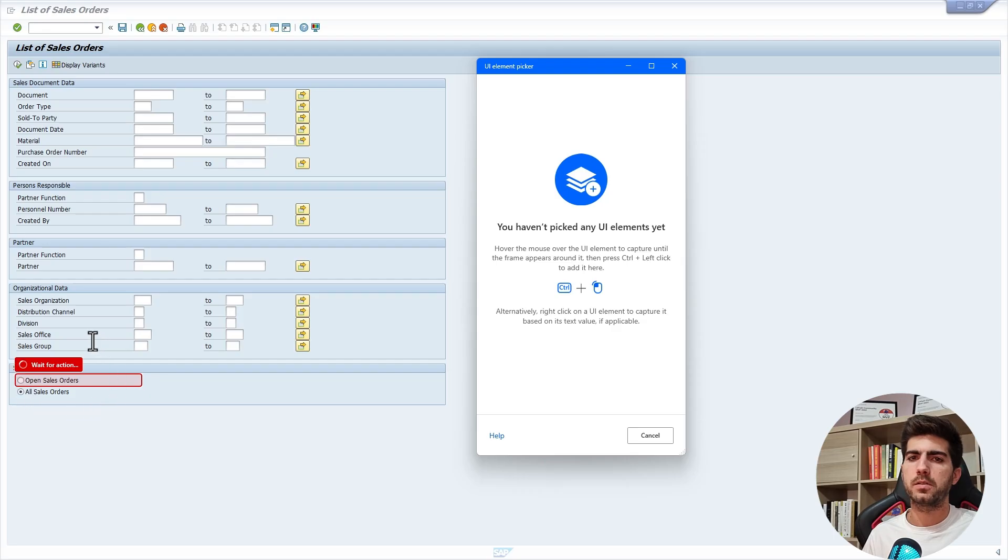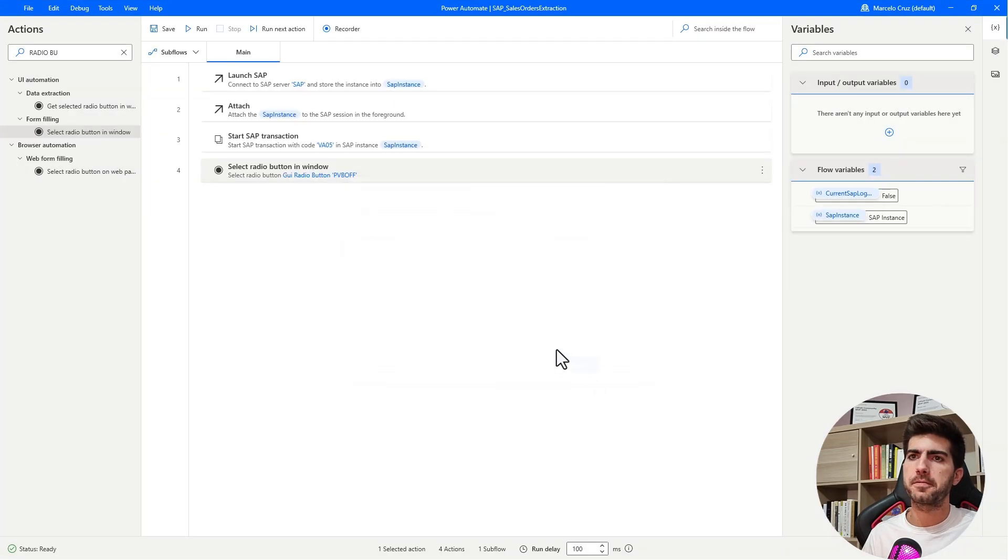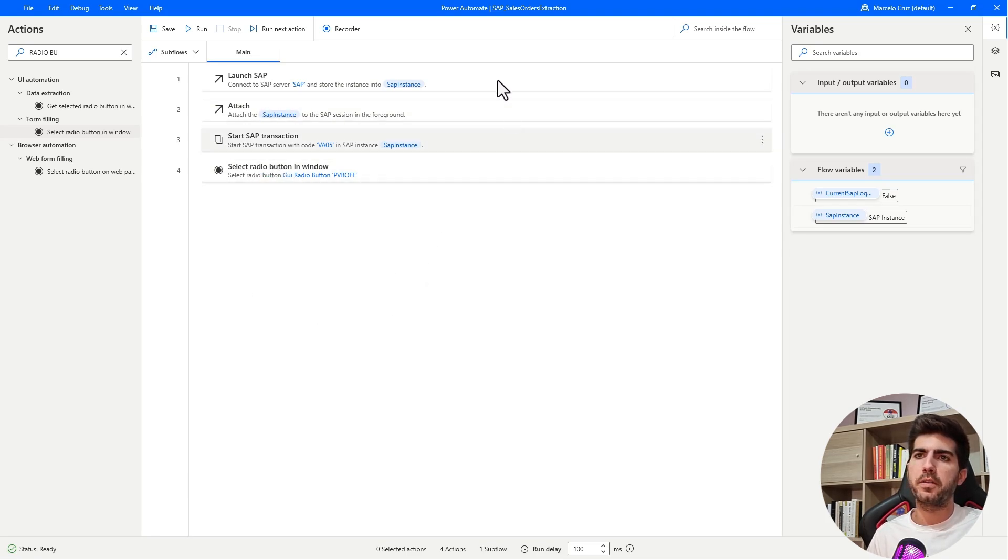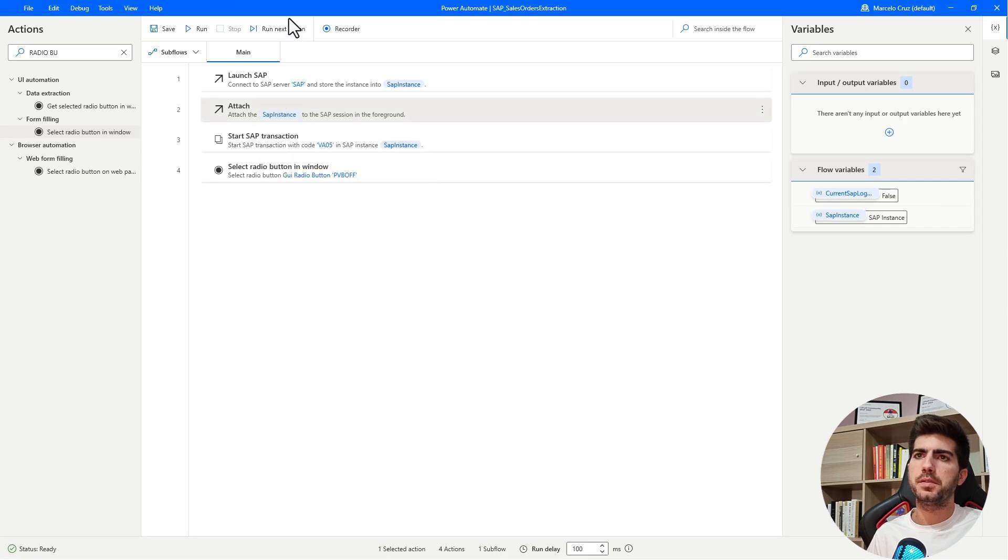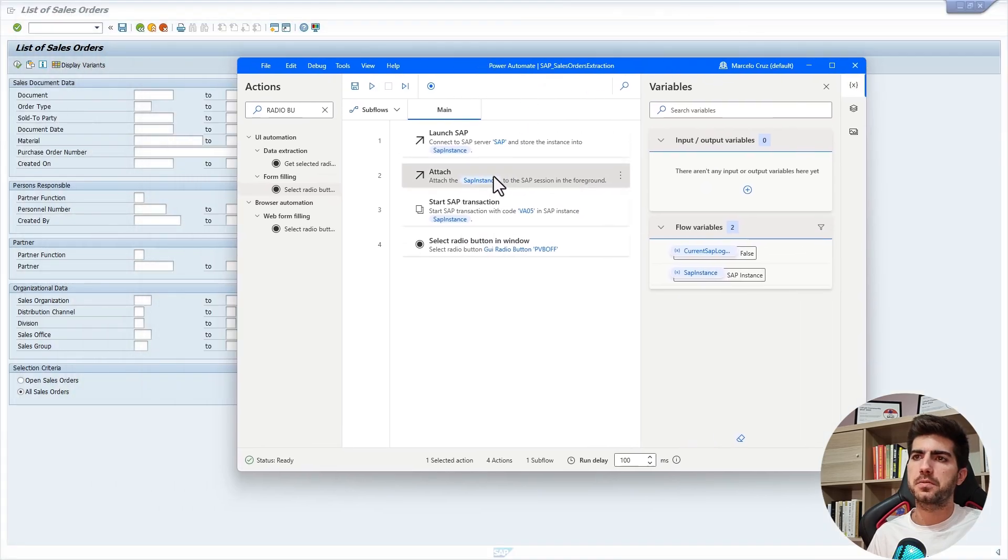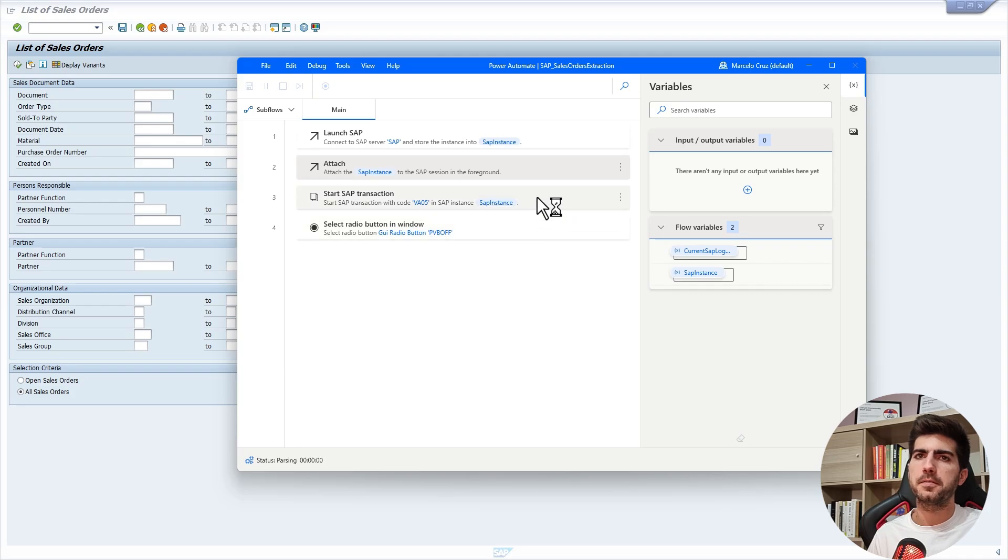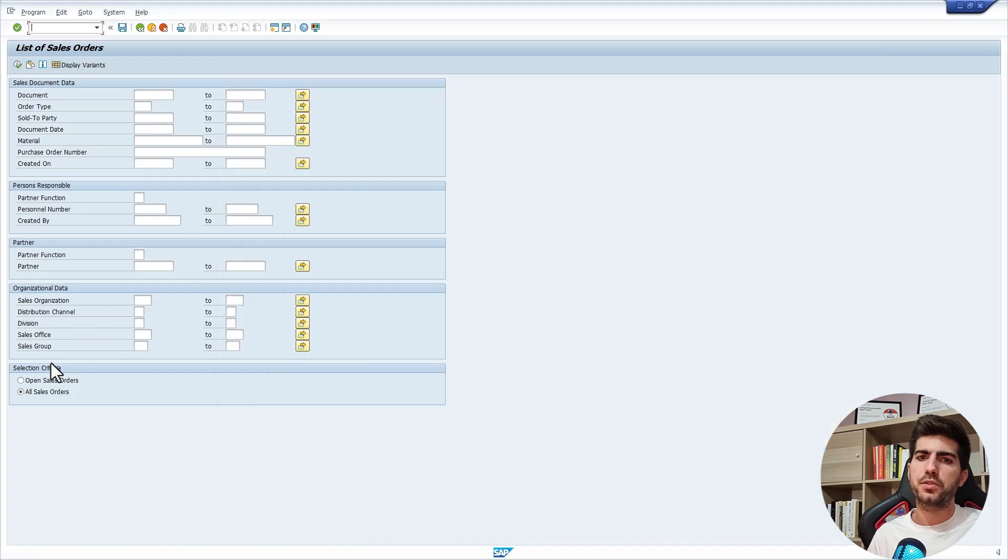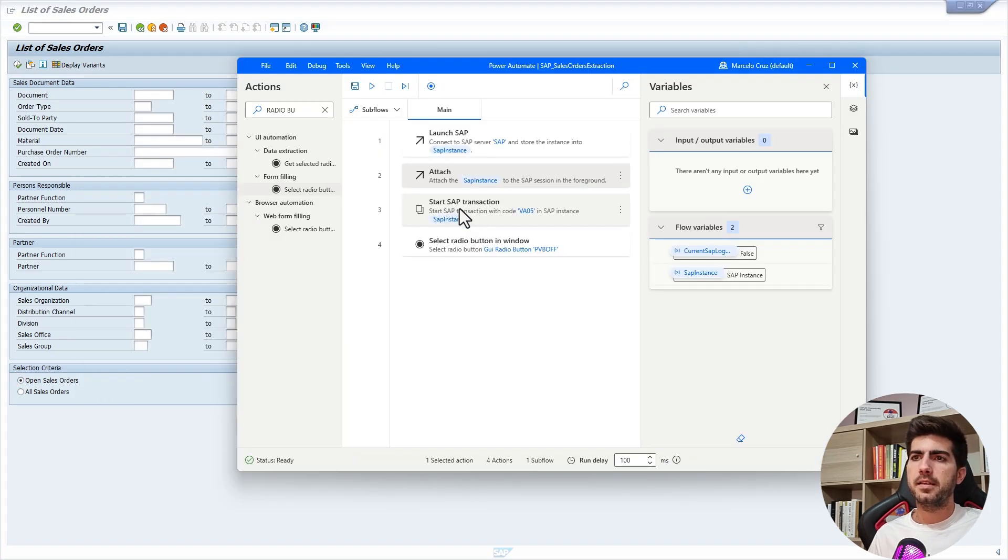Now it's capturing the element. Let's click now on save. Now let's test to see if it's working well here, the select radio button. Let's run again from the attach. You should see here the button being selected as we can see it was selected. And that's it.